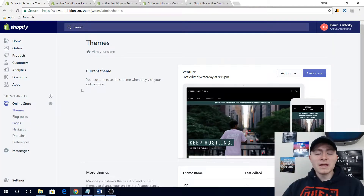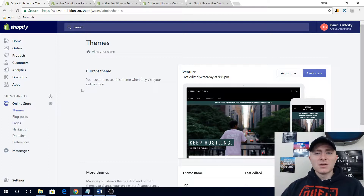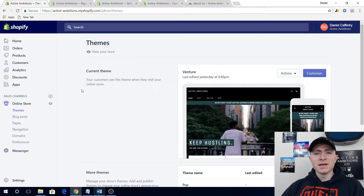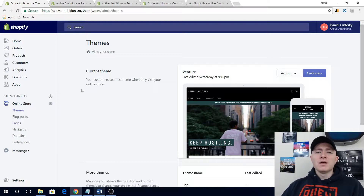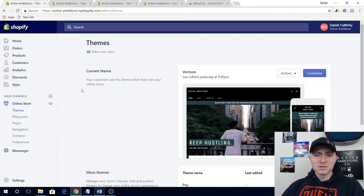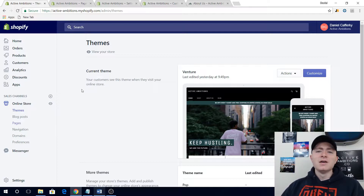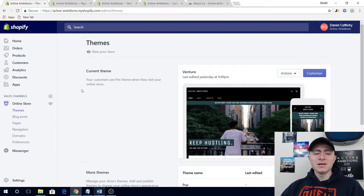The next one is going to be adding policies. This was something I didn't really think of in the beginning for my first Shopify stores, and you should definitely have them. Three policies you should have: a refund policy, a privacy policy because you're taking customers' information, and terms and conditions.